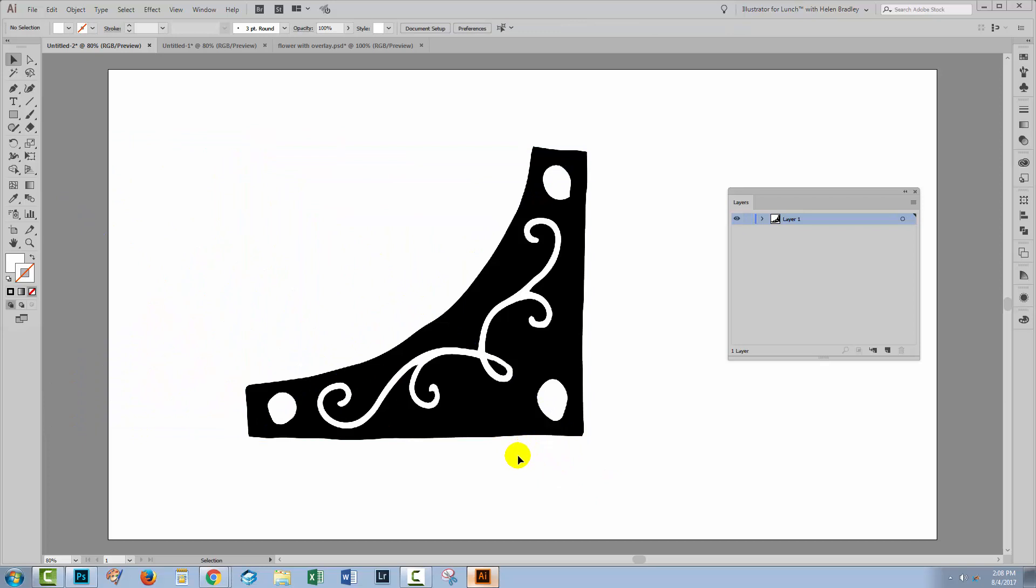Now you could bring this in as a link, or you could bring it in as an embedded object, but if you want the transparency, then don't go direct from Photoshop to Illustrator. Instead, save the file out with its transparency, and then bring it into Illustrator as a file place.